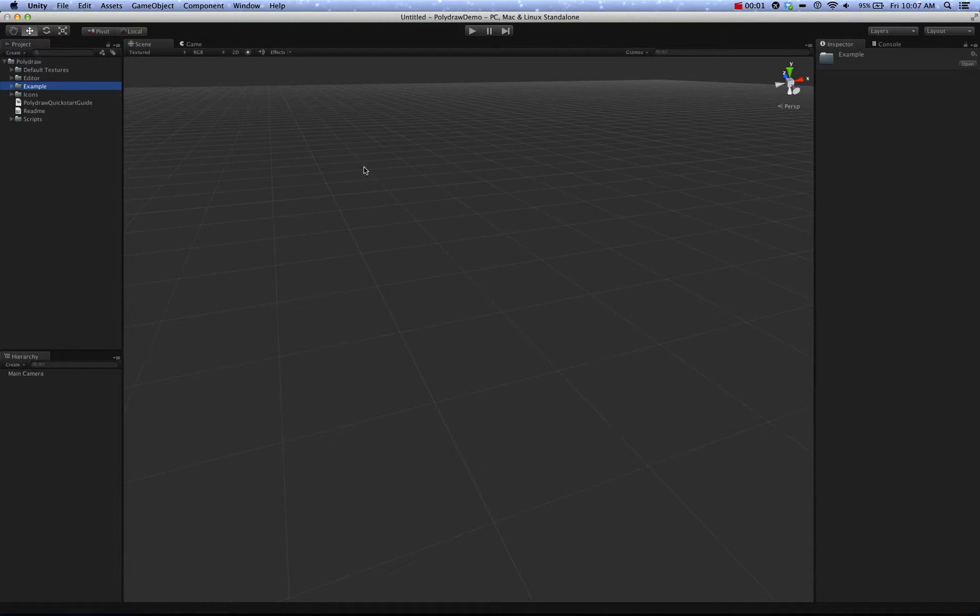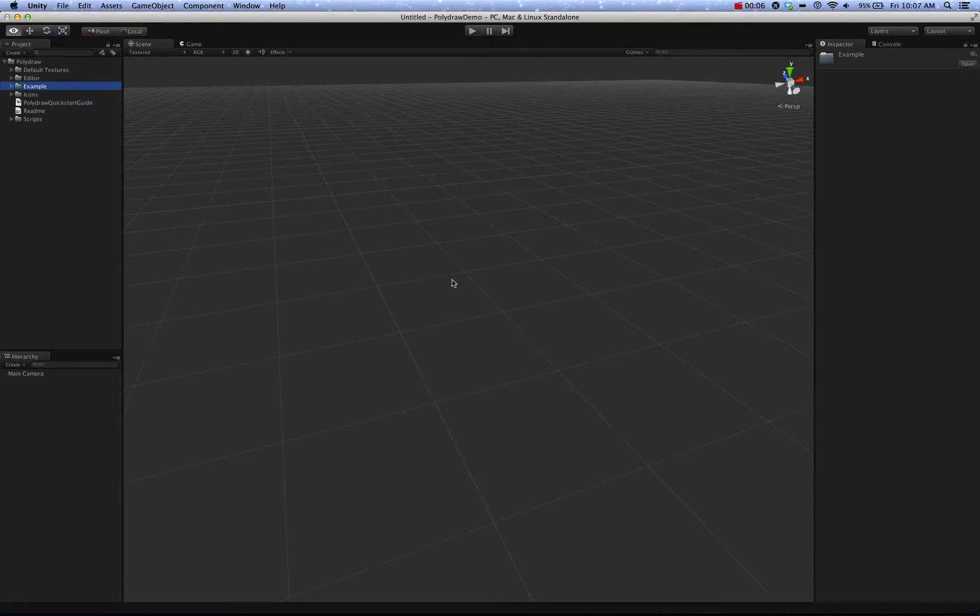Hello, my name is Karl, and this is a tutorial and introduction to PolyDraw, which is a utility for the Unity engine that allows you to draw in real time or in editor, 2D objects.